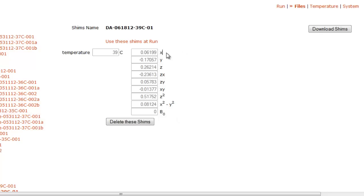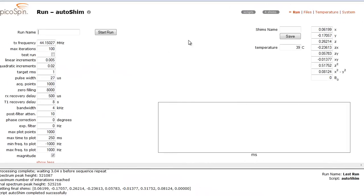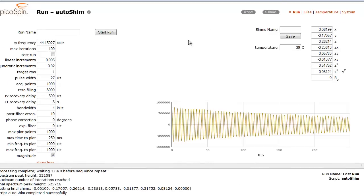Or we can reload the shim values into the run page user interface by clicking the use these shims at run button. This will automatically open the run page and make the shims active for whichever script was used last. And in our case, this would be the auto shim script.